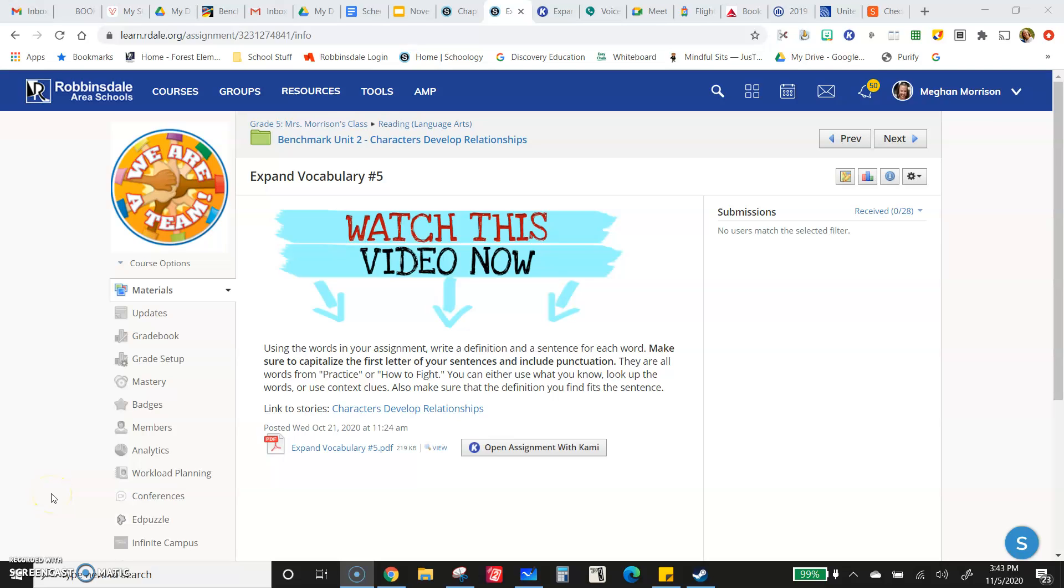All right, another vocabulary practice. It's important that we are expanding our vocabulary and constantly learning new words. That's why we keep doing these - we should keep learning new words. I'll try to make this quick because I know you've seen these before.